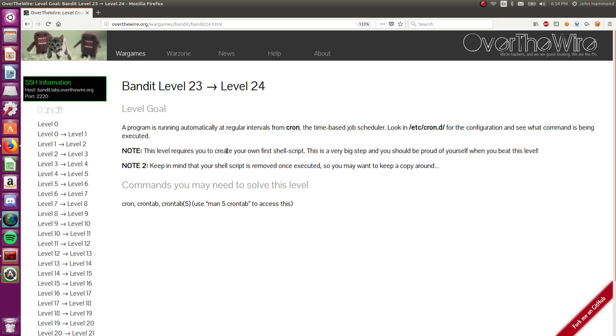This level requires you to create your own first shell script. This is a very big step and you should be proud of yourself when you beat this level. And keep in mind that your shell script is removed once it's executed so you may want to keep a copy around. Okay, let's jump back in.